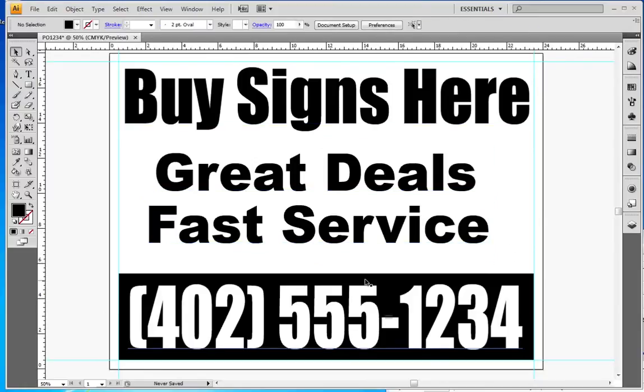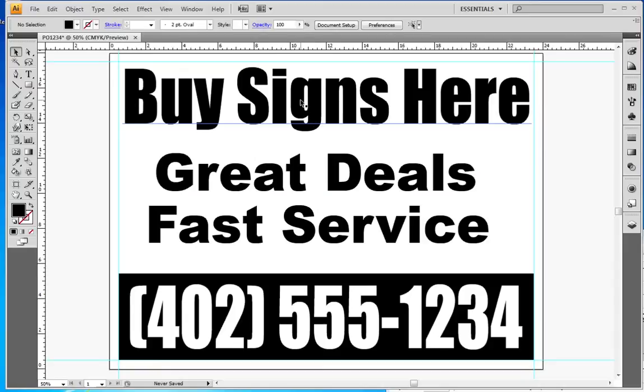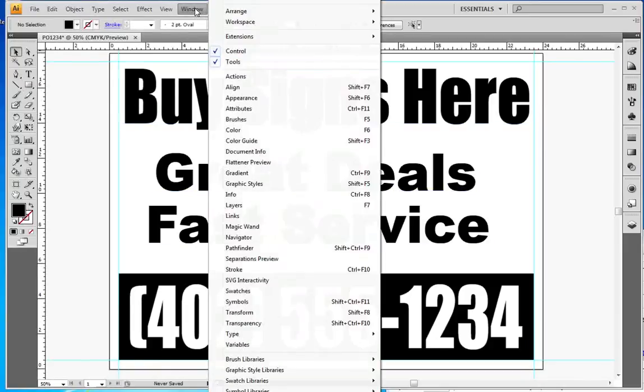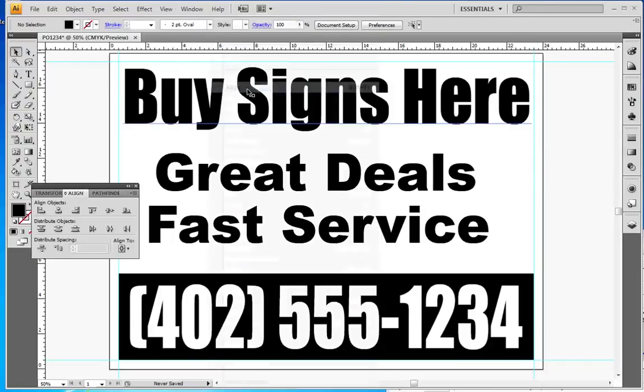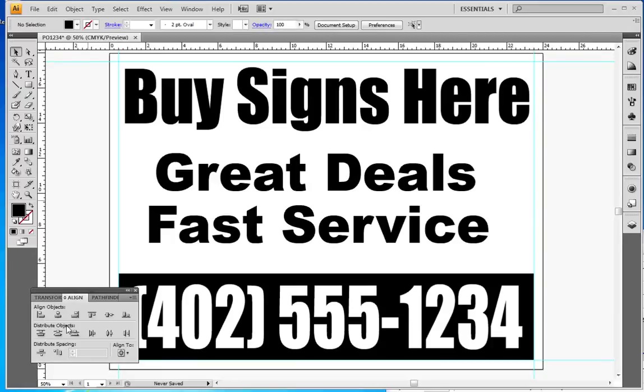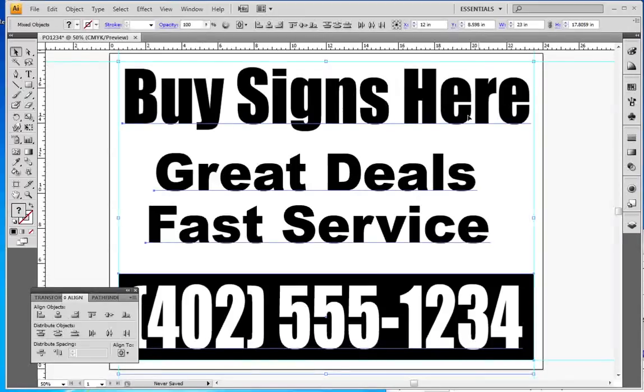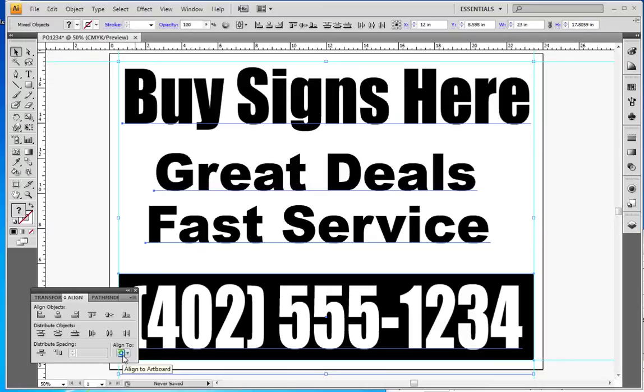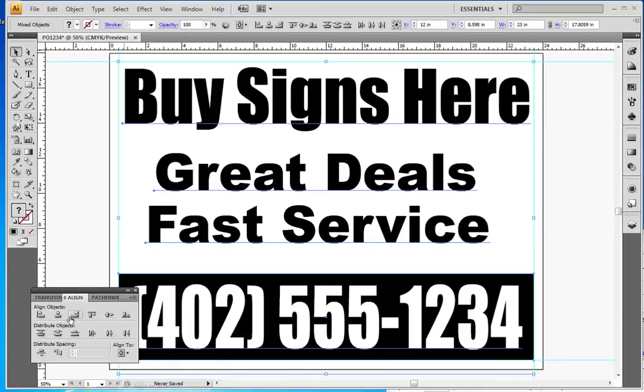Now that sign looks pretty good but not everything's perfectly centered. I want to get it all perfectly centered and I don't just want to eye it, so I'm going to go to Window, Align here, and that's going to bring up my align toolbar. If I hit Control+A it'll select everything.